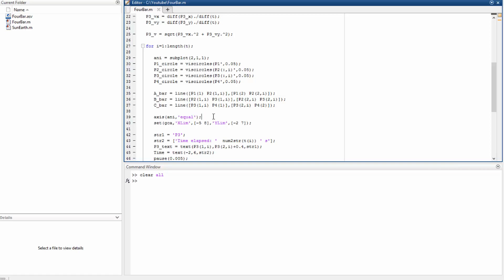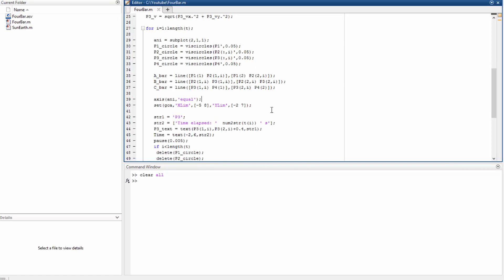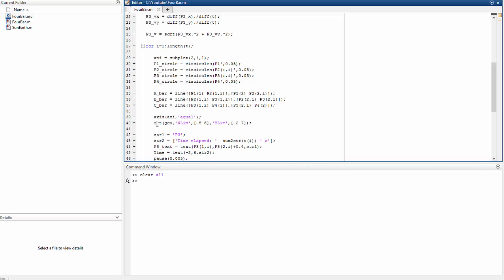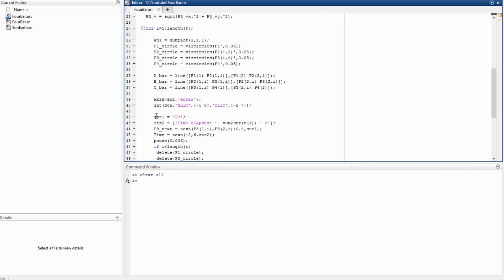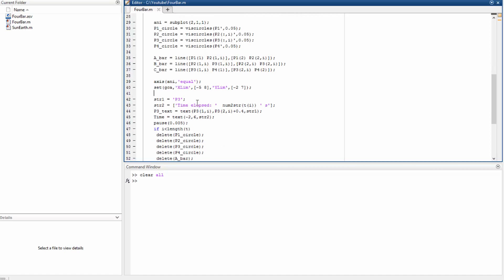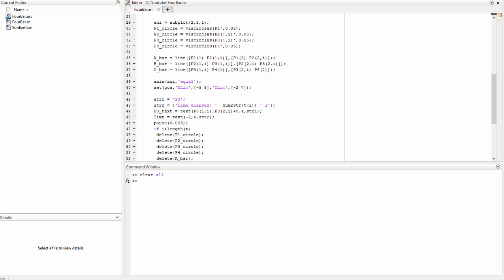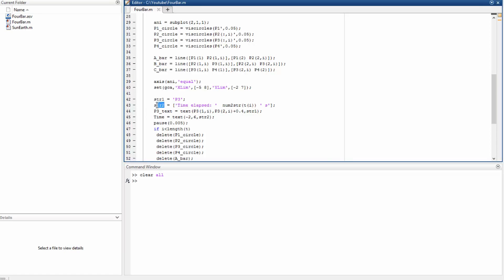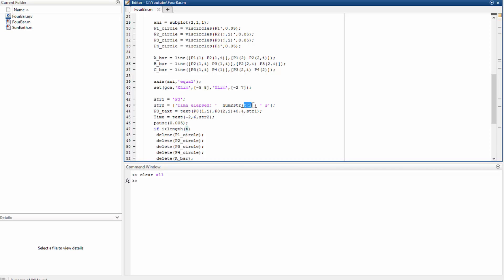Now we just choose the limits for the subplots. And in this line here I'm creating a string called P3, and this string is going to be located right above the point P3. The string 2 contains the time elapsed and the conversion from numerical value to string value of the time, and another string which is just a space and an s.